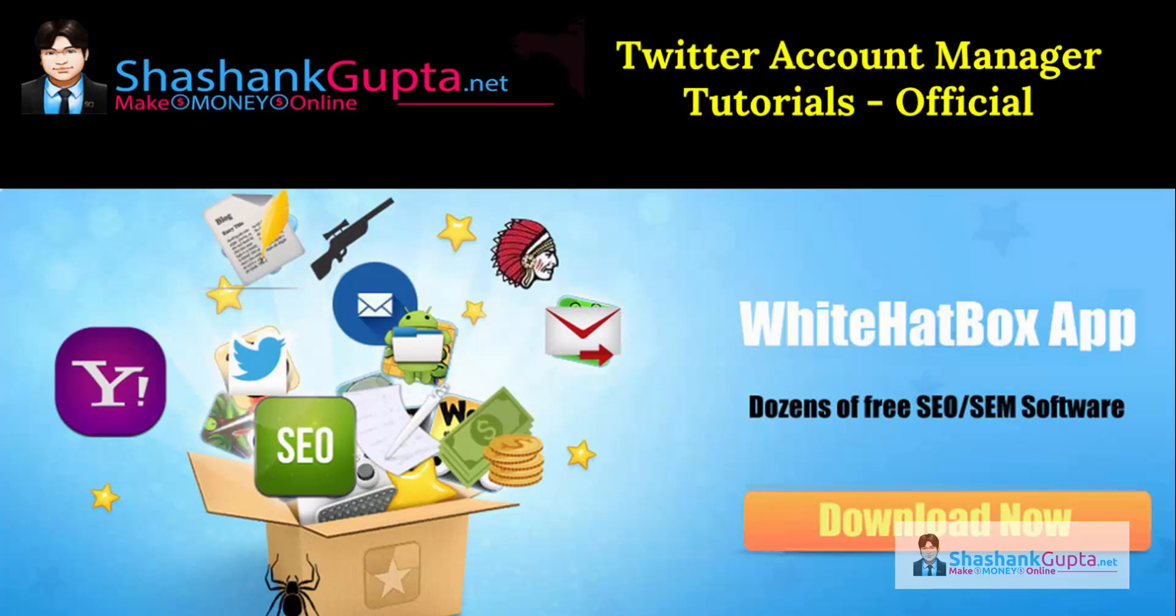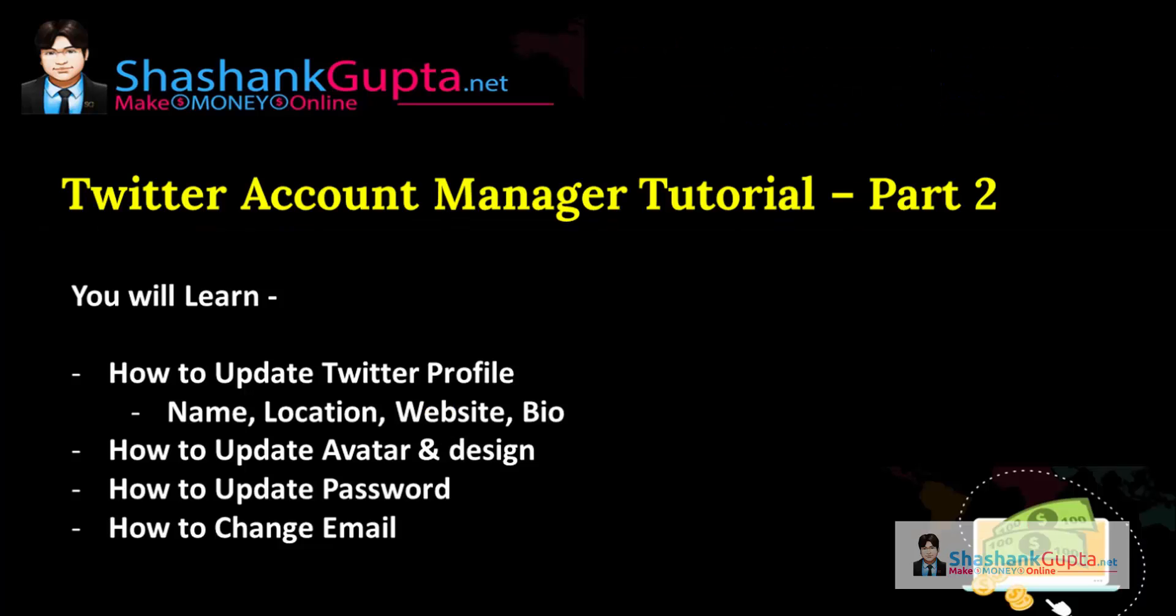In this video we are going to learn how to update Twitter profile, name, location, website, bio, how to update avatar and design, how to update password and how to change email. Let's move to Twitter Account Manager and implement the same.